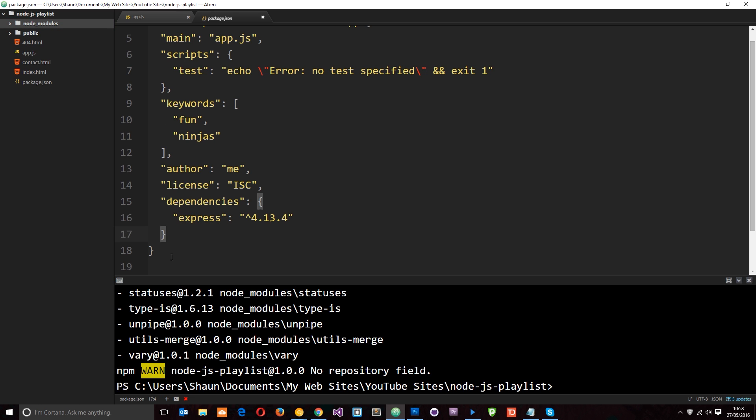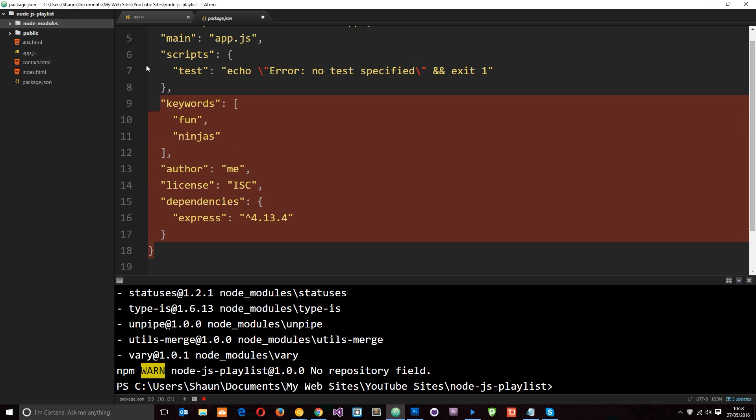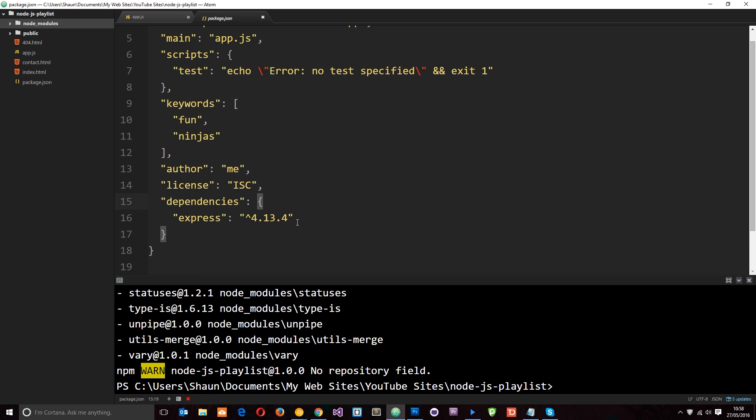And the reason it does that is because even though we don't have Express installed, we've listed it as a dependency. It's telling us we need to install this basically for our application to work. If we want to unlist it as a dependency, we can just delete this. But a cool thing about this package.json file is say we had about six dependencies listed right here and then we pass our code on to another developer.